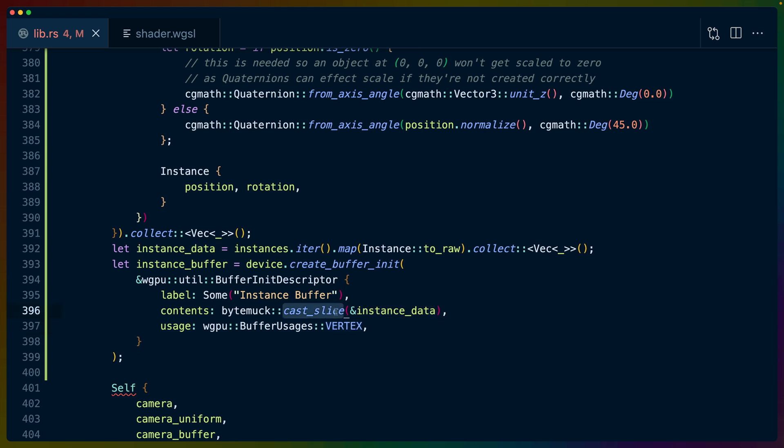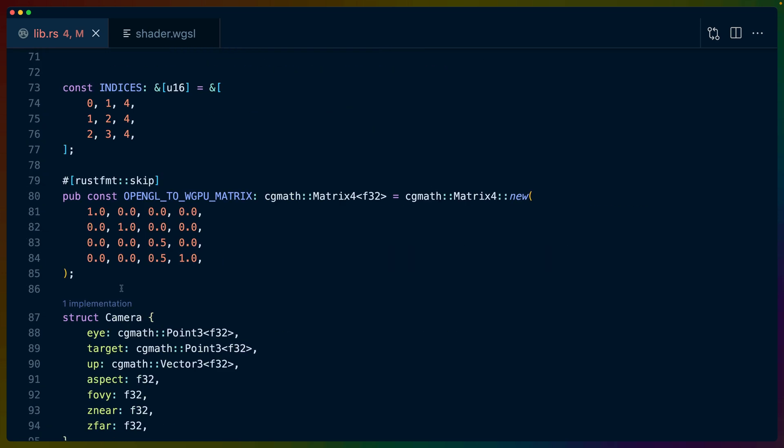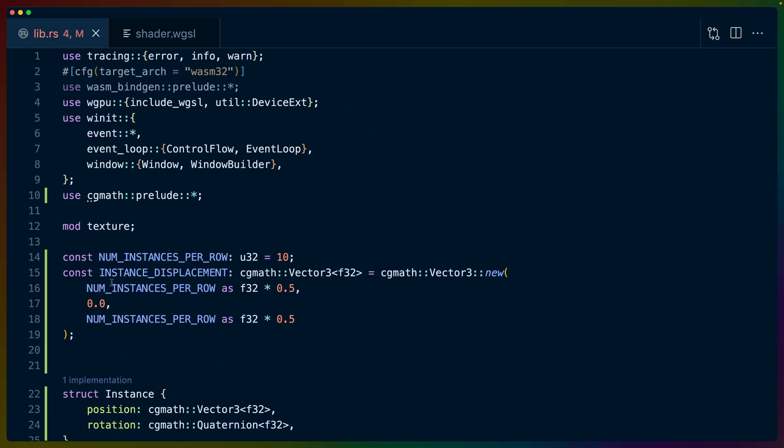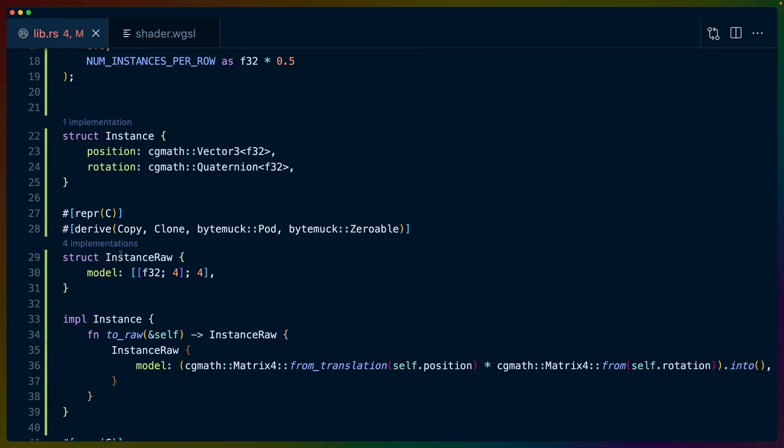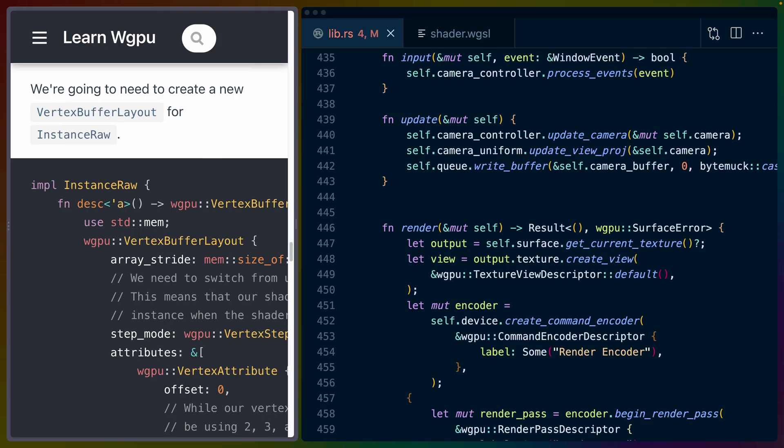And we use this data in the vertex shader. Now, we didn't talk about it earlier, but this cast_slice on this instance_data works because all the way at the top, when we create instance_raw, we do repr(C), which is the in-memory representation that C uses for this struct, which means that we get to just throw it in as a slice.